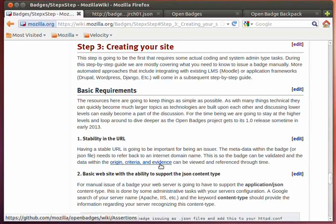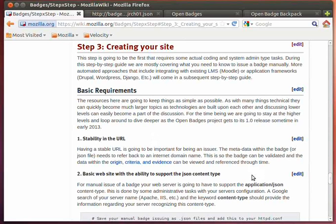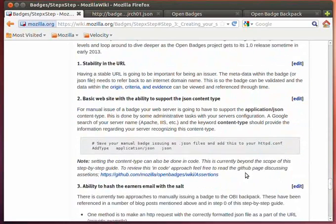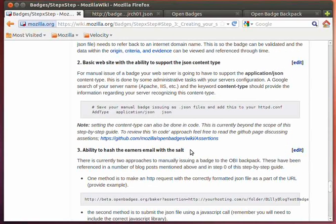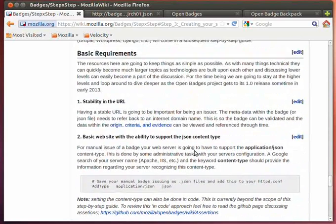So, to get started, the basic requirements for issuing a badge are a stable URL, the correct content type support in your web server, and a little bit of PHP or Python or some sort of programming language to be able to hash the earner's email with a salt.